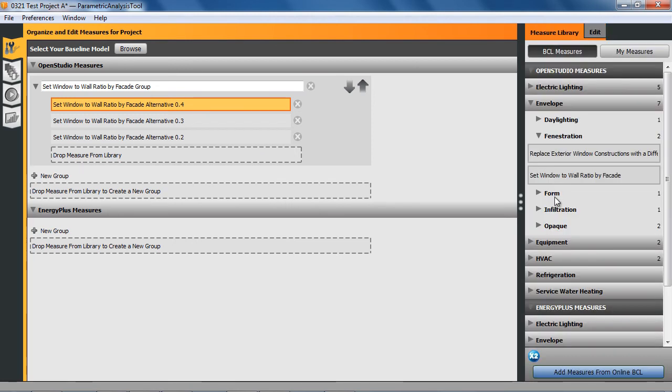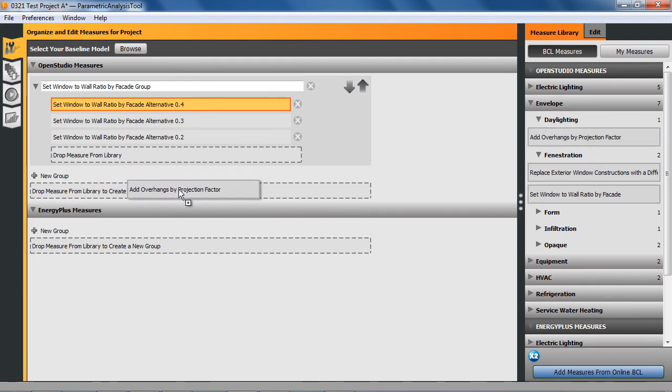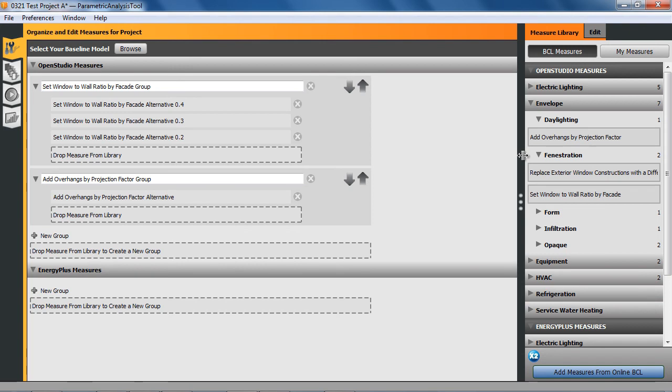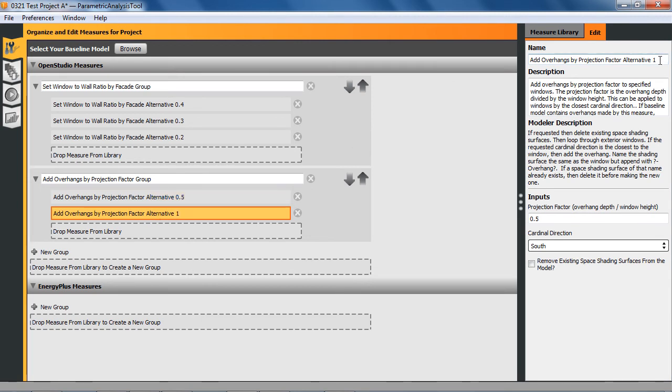What I want to do next while we're in the envelope section is go and put on an overhang. We'll just make a new group for this. I'll just make two of those. The default is .5, so we'll leave that alone. And then maybe I'll put this one to one.